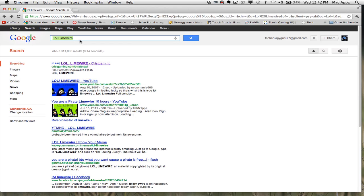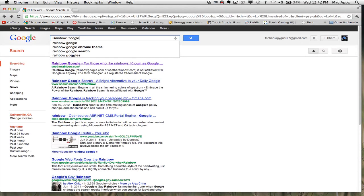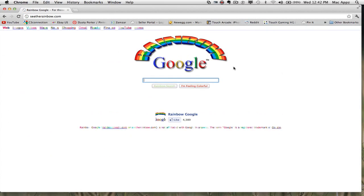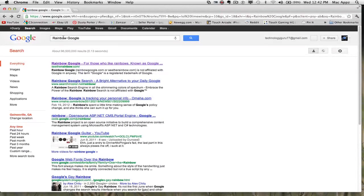The next one is Rainbow Google. Type in "Rainbow Google" and then click the I'm Feeling Lucky link. Once you do that, you've got a nice rainbow Google homepage and all of the text up here is now in rainbow colors. Type in "Rainbow Google" and click I'm Feeling Lucky.